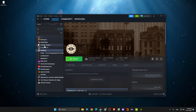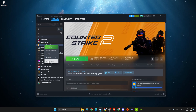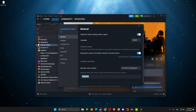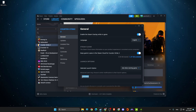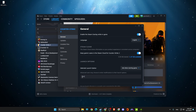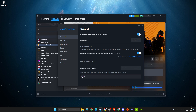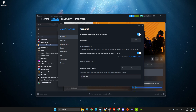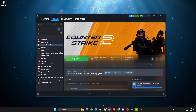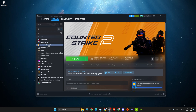If that doesn't work, right-click on CS2 in Steam, go to Properties, and in the launch options write '-fullscreen' to make sure CS2 always runs in full screen mode, which gives you the best performance.